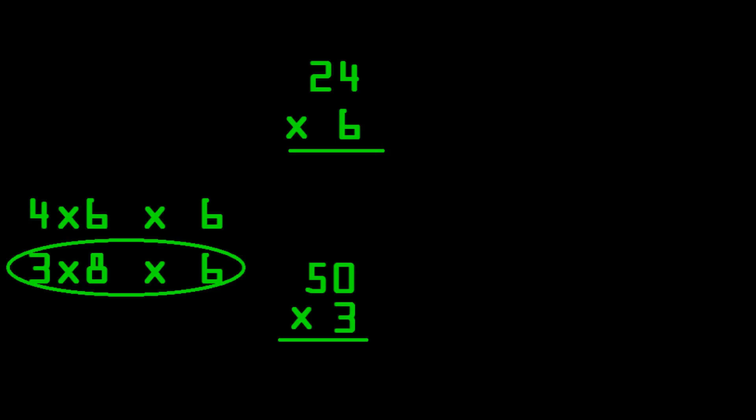And then we have three times fifty. That's as easy as three times five, which equals fifteen. So the answer is one hundred and fifty minus two times three, which is six. One hundred and fifty minus six. That's easy. That's one hundred and forty-four. And that's the answer, one hundred and forty-four.